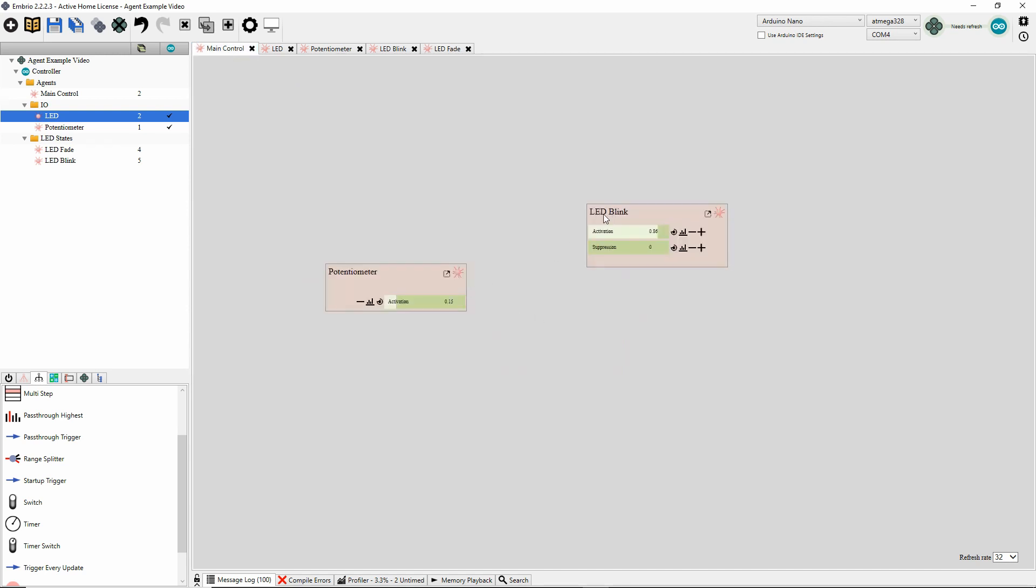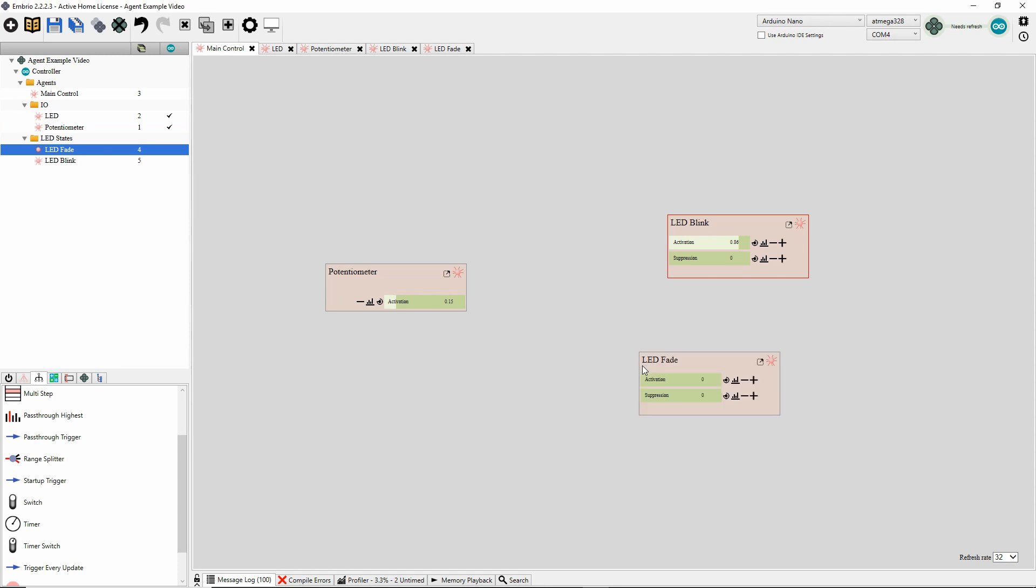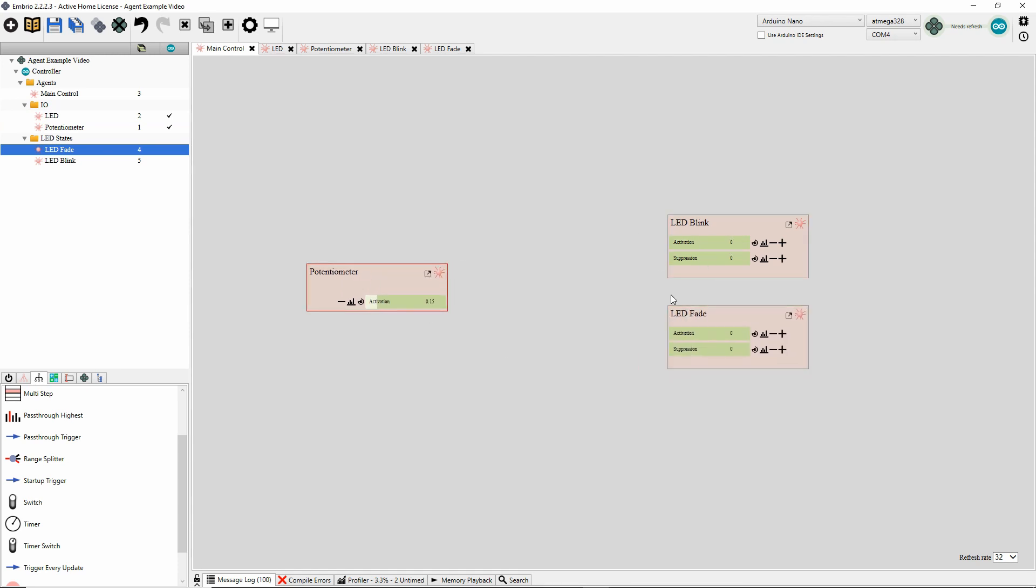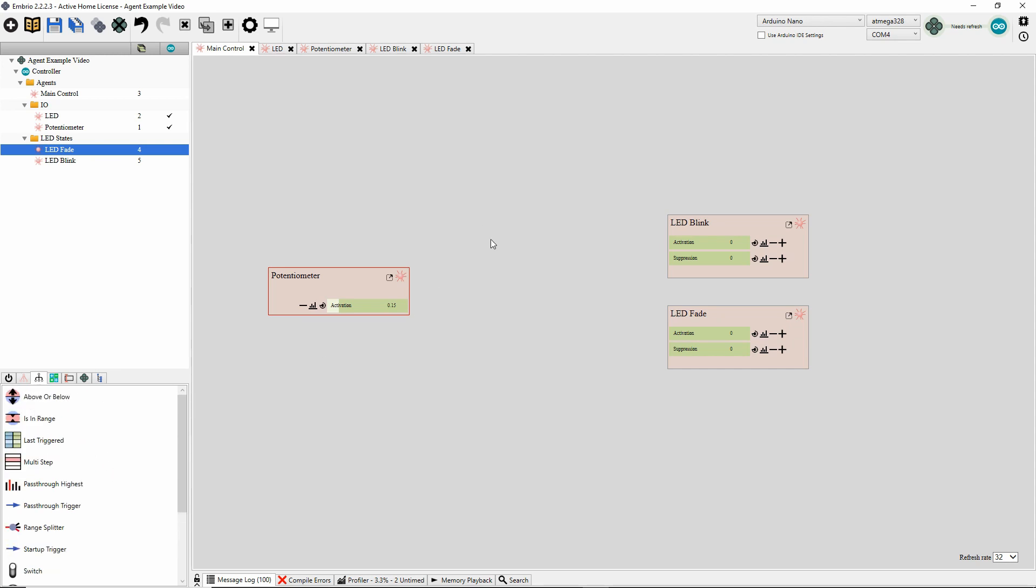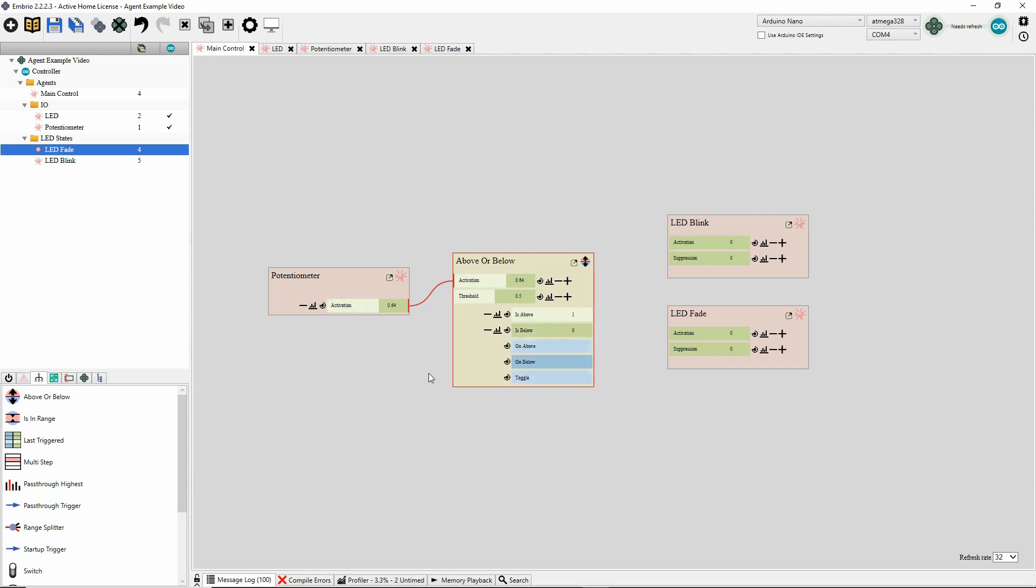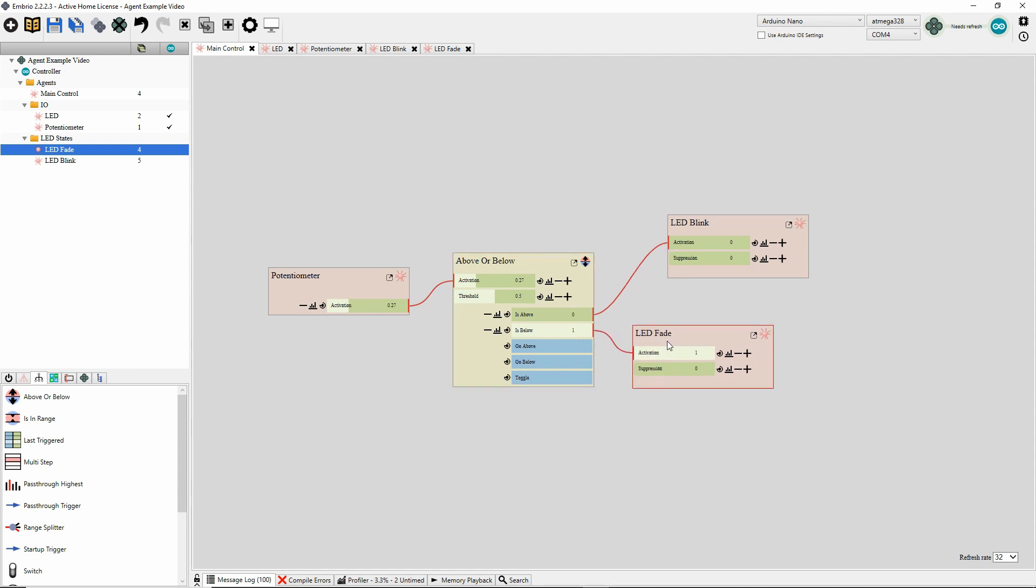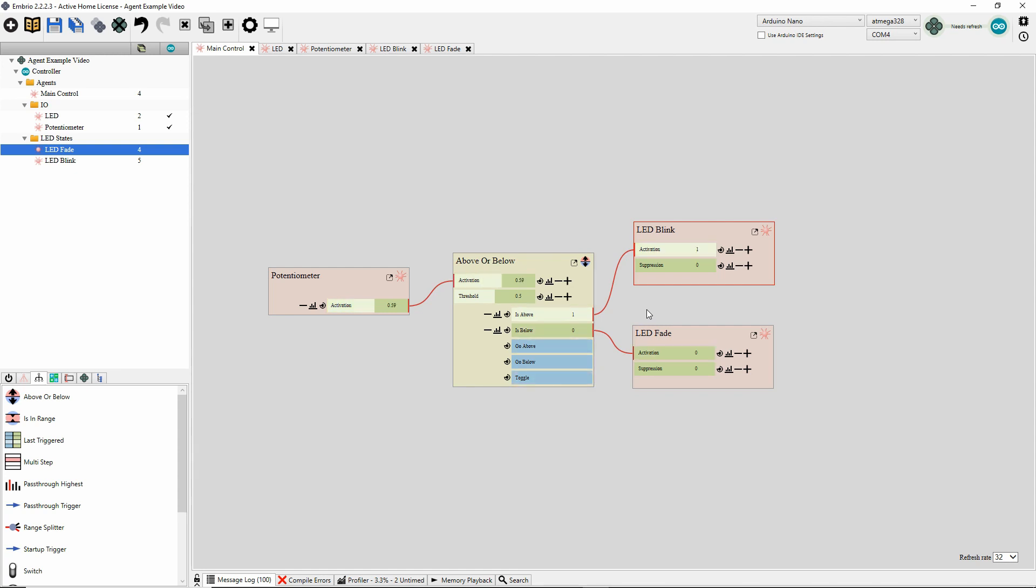Back on my main control, I add this new fade agent. So now I want to turn one of these on at a time. Just one activation at a time. To do that I'm just going to use an above or below node. I'll connect my potentiometer value. And now if I move my potentiometer, you see it's either above or below the threshold. And I'm just going to connect each one of those to one of those behavior agents. So I'll connect the is above to the LED blink, the is below to the fade, and now the project's done. If you can move the potentiometer, the LED either blinks or it fades.